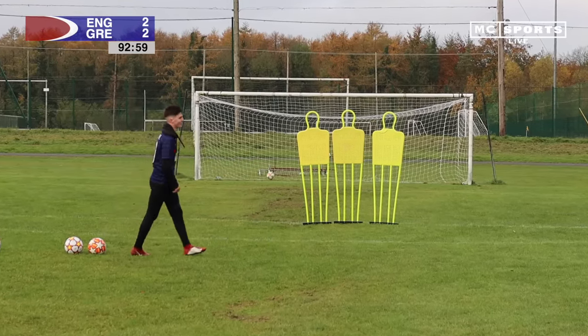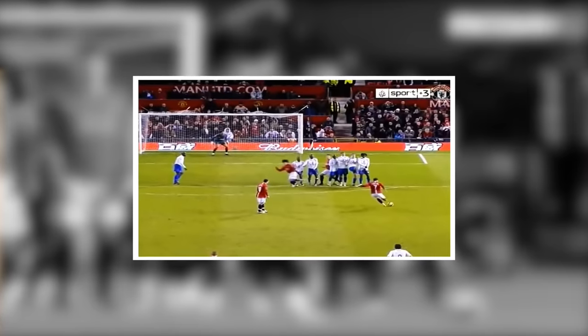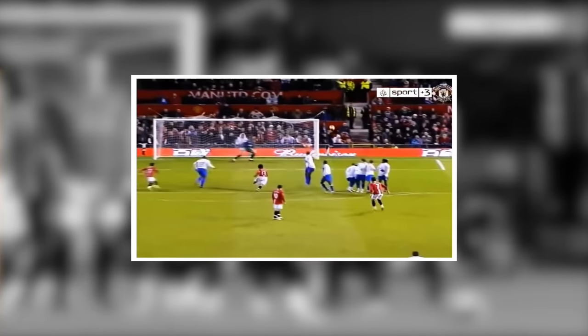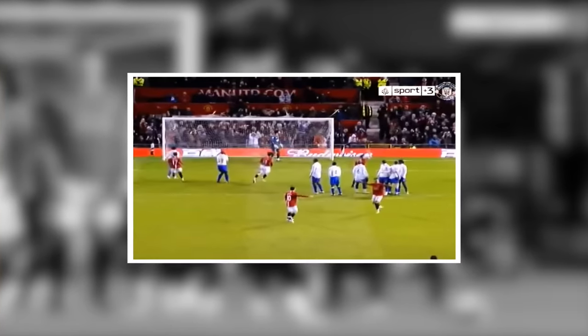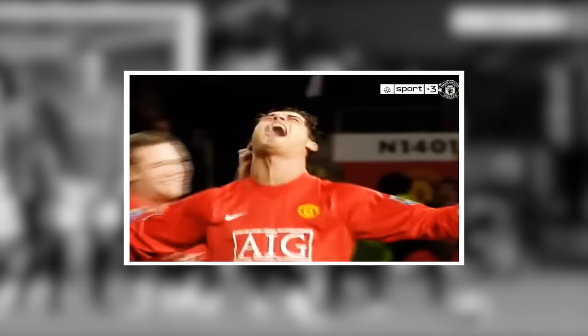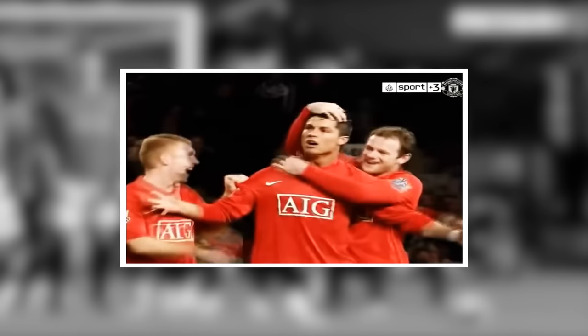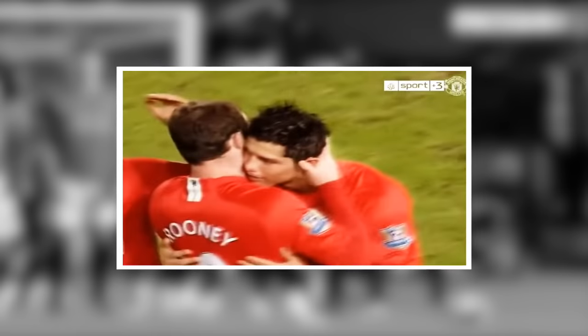I don't know how many hours that took, but that was perfect. So next up, we couldn't make a video recreating iconic free kicks without Cristiano Ronaldo's knuckleball against Portsmouth. This one is undoubtedly one of Ronaldo's best ever goals, so let's try it out.